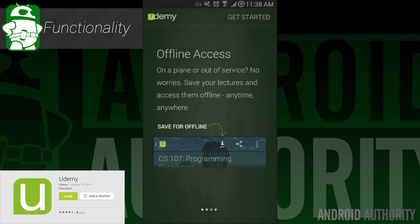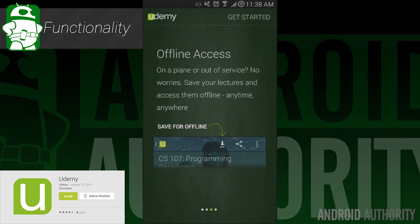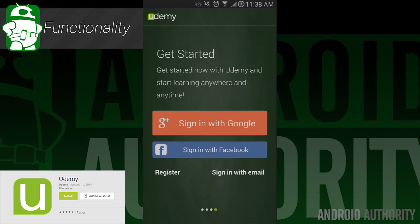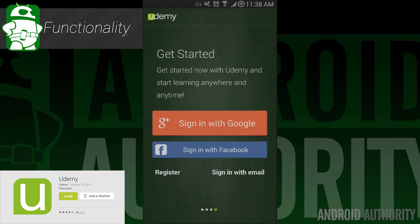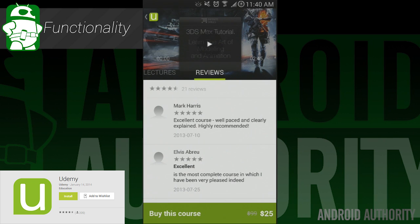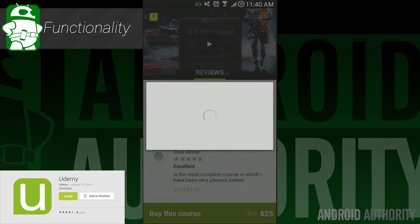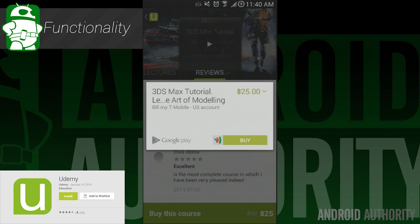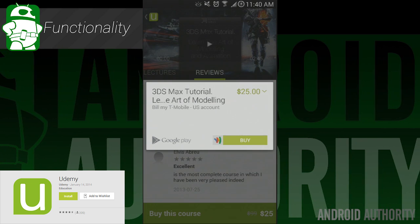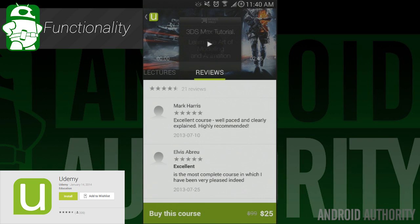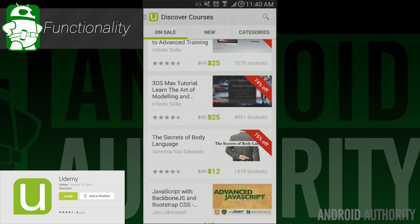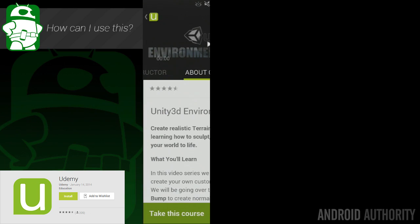A couple of fun things I'd like to mention: there is sign-in for Google Plus and Facebook, which is nice. The in-app purchases take place just like any other, so you can purchase whole courses using your Google Wallet account, or even bill your carrier, which is also nice if you have that option. I've had no problems getting videos to stream or download, so there's been no real issues.